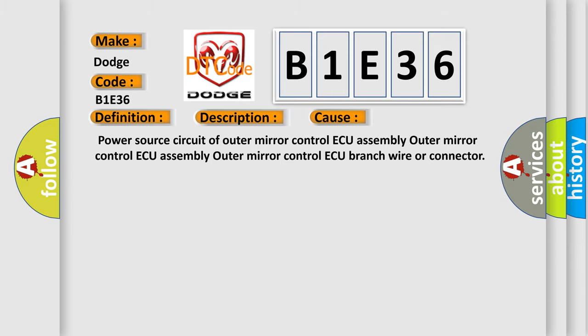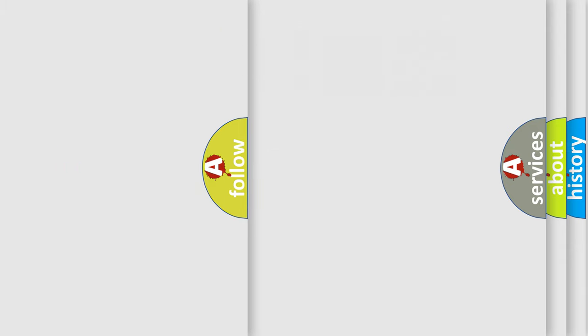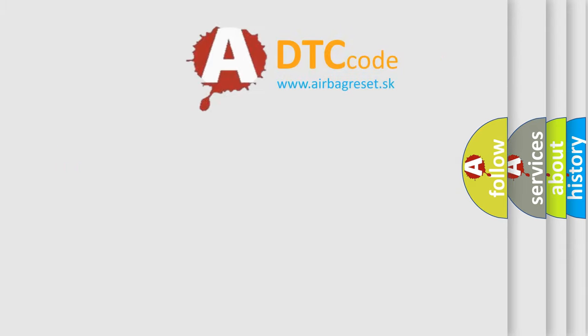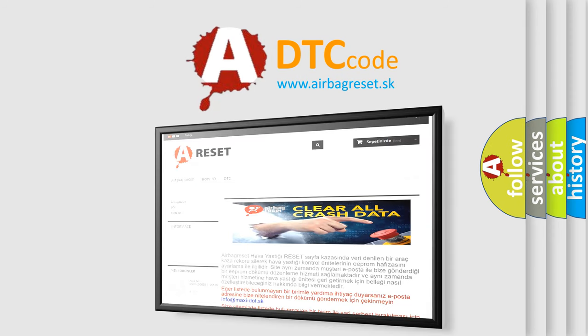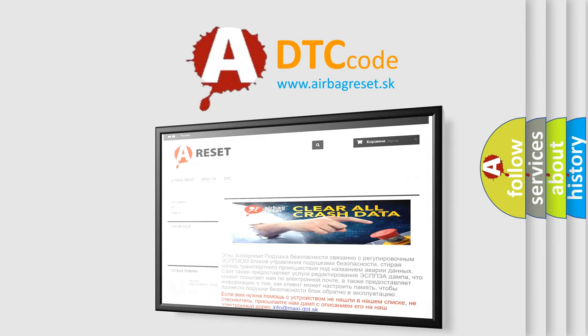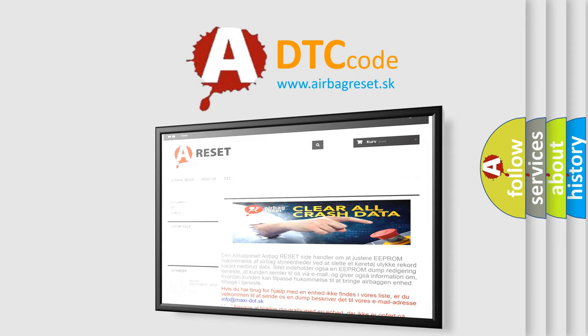The airbag reset website aims to provide information in 52 languages. Thank you for your attention and stay tuned for the next video.